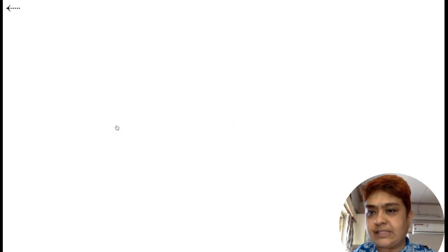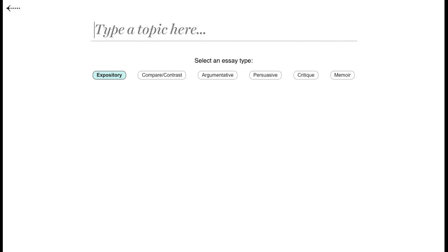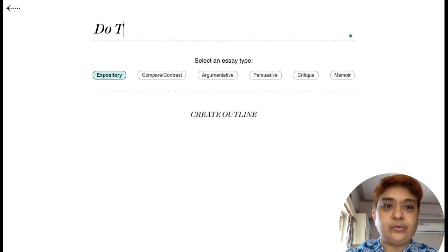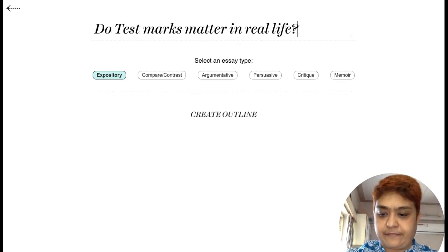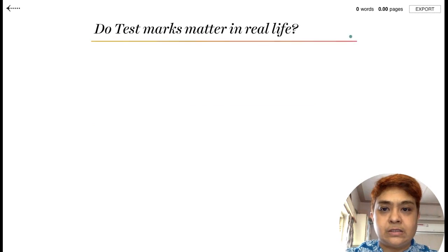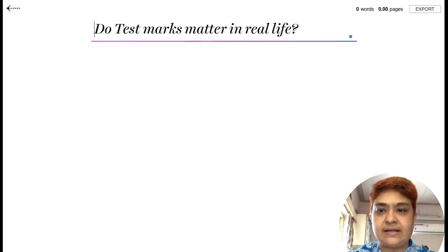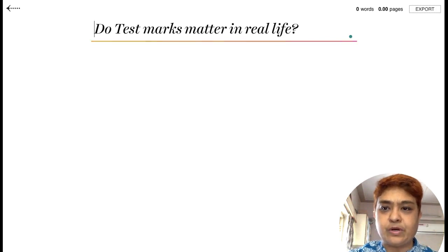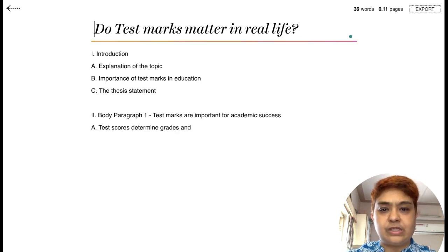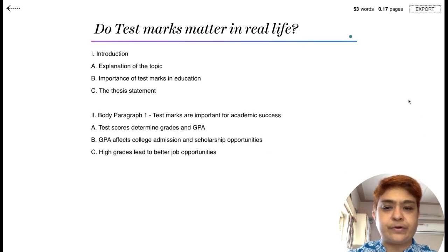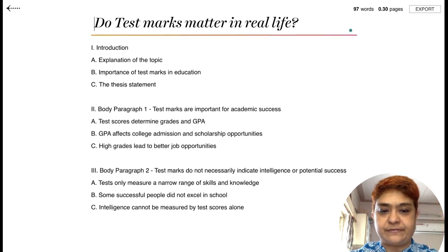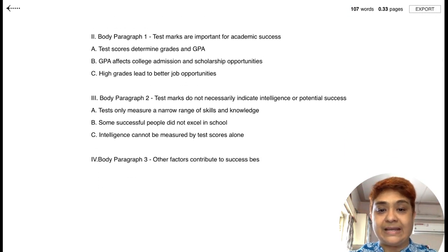Another way to deal with this, as I mentioned, is to go to the Outliner. I'm writing the same topic — 'Do test marks matter in real life?' — as an argumentative essay, and clicking 'Create Outline.' Just like the index of a book, it gives me pointers for what to write: for example, that test marks are important for academic success, determine grades and GPA, and it covers both the positives and negatives.